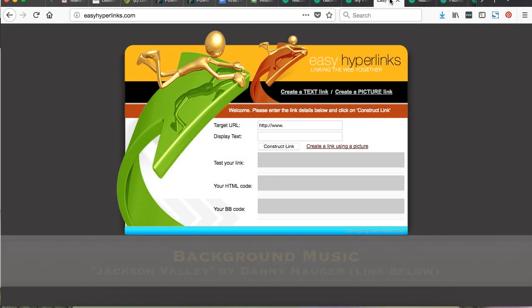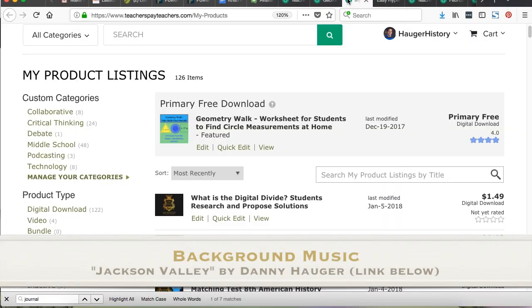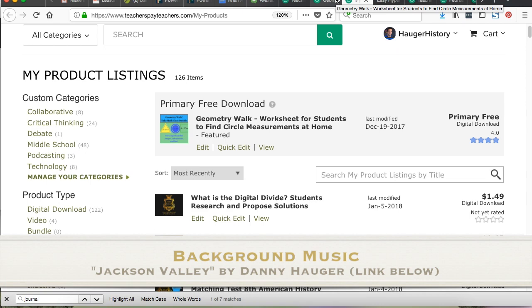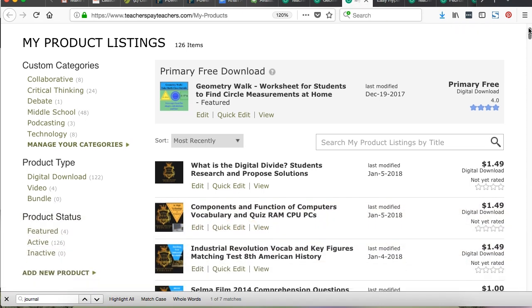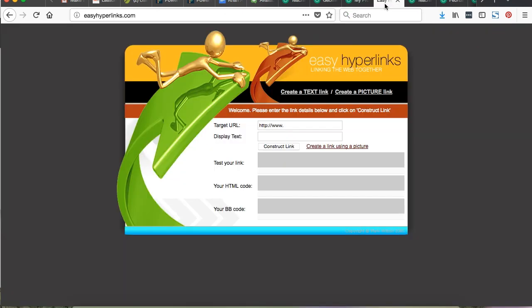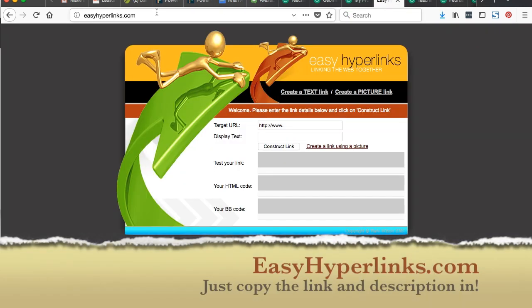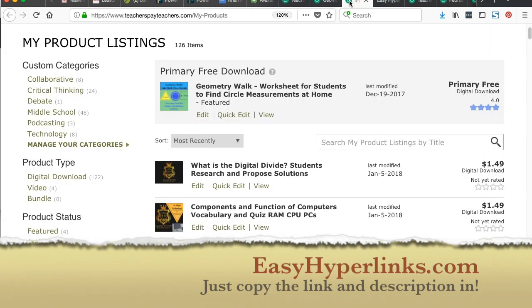Hey everybody, Danny Hogger here from the Hogger History Store on Teachers Pay Teachers and Danny Hogger channel on YouTube and the Danny Hogger Podcast to tell you how to make easy hyperlinks with easyhyperlinks.com and put them into your Teachers Pay Teachers store.